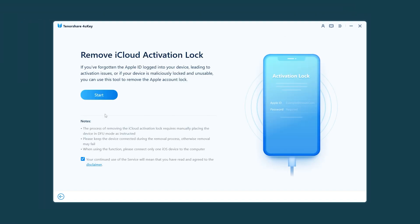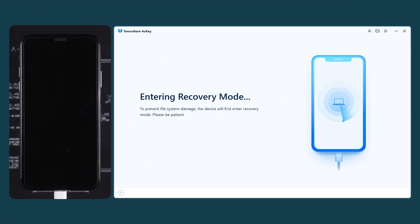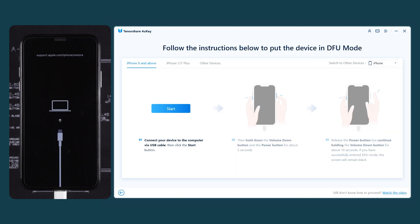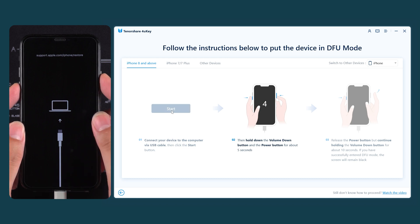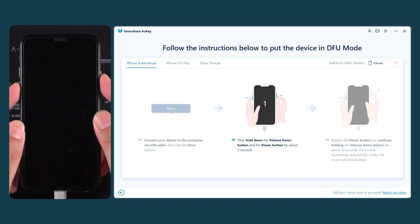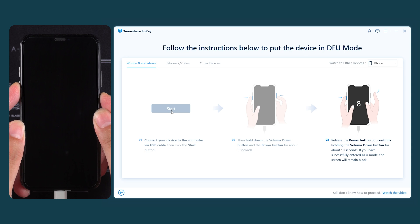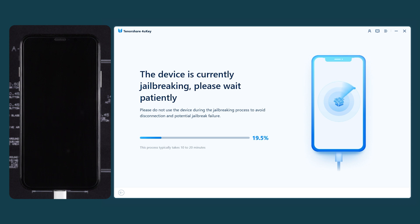You need to click Start and 4uKey will put your iPhone into recovery mode. Then, you need to put your iPhone into DFU mode. Click Start in 4uKey. Then quickly hold the volume down and side power buttons and keep holding for 5 seconds. Release the side power button and keep holding the volume down button for 10 seconds. After your iPhone is in DFU mode,